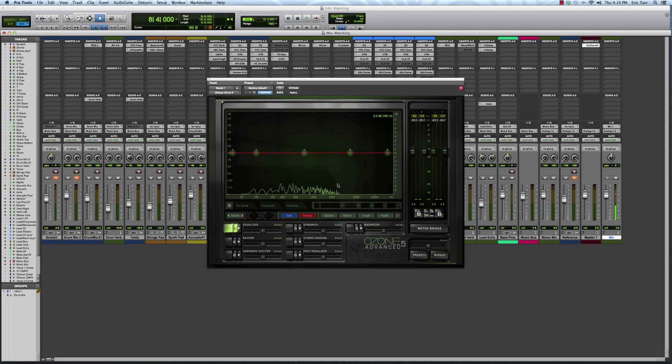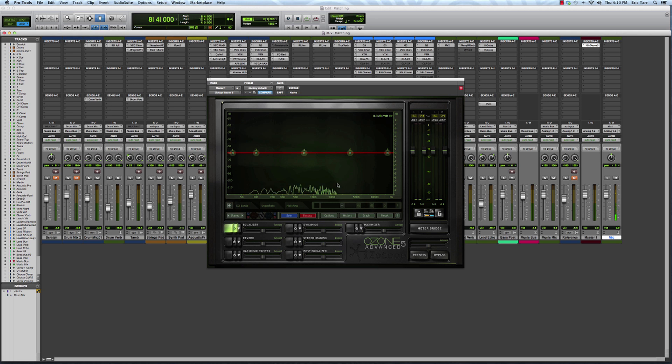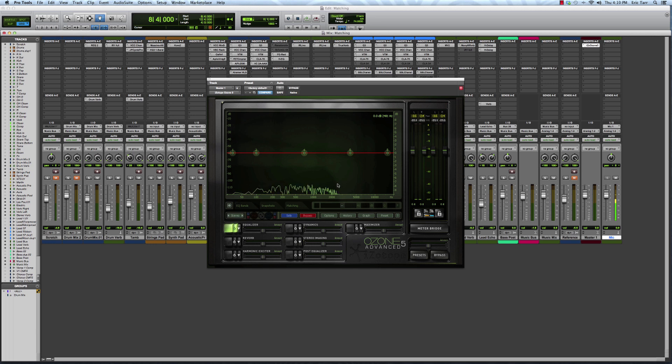But taking this a step further, you can actually use the frequency analyzer in the plugin to match the relative amplitude of different frequencies in your mix to some other reference mix that you're using.